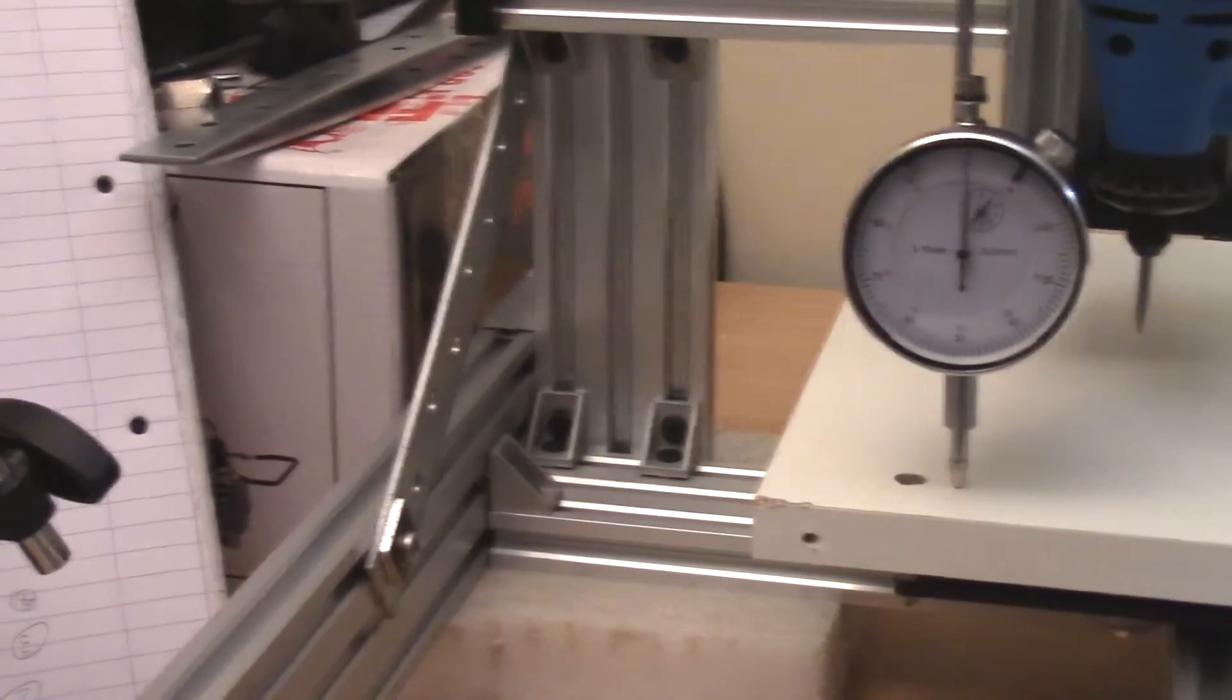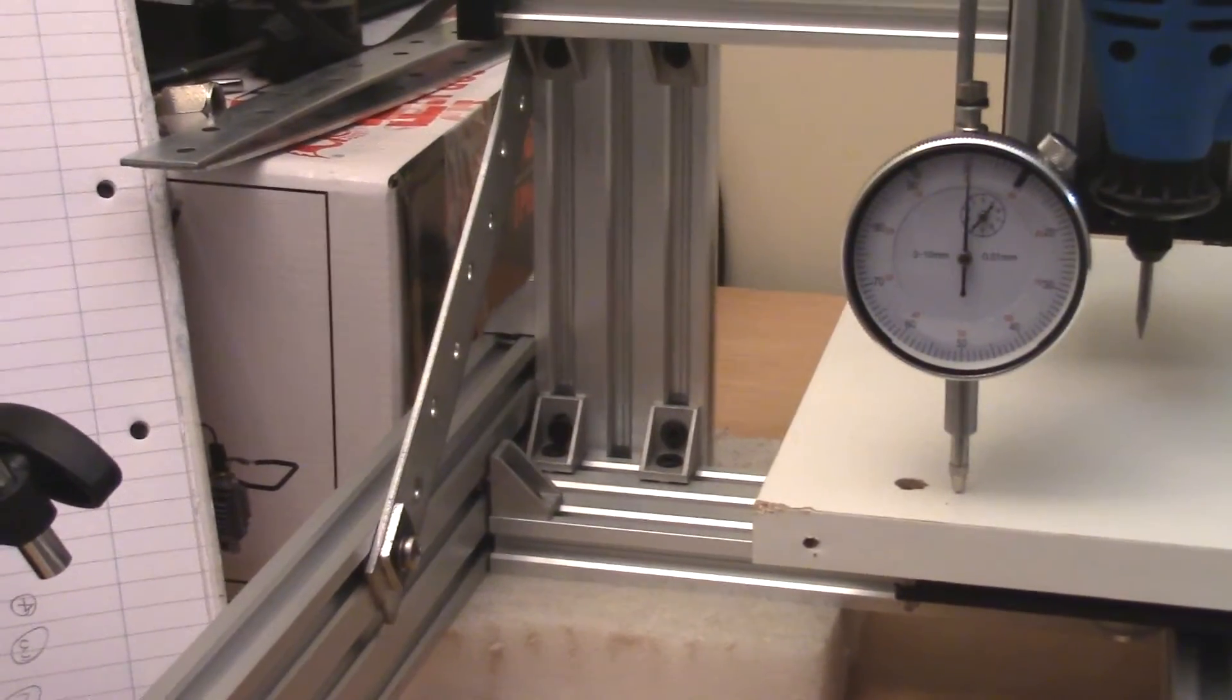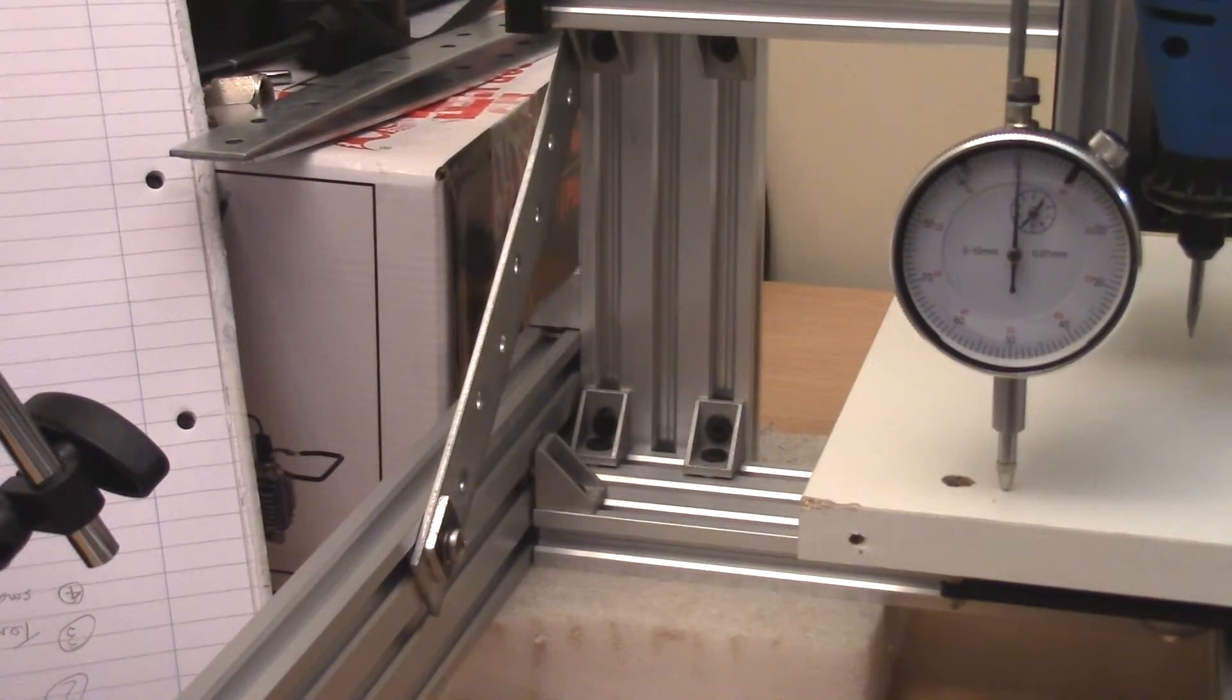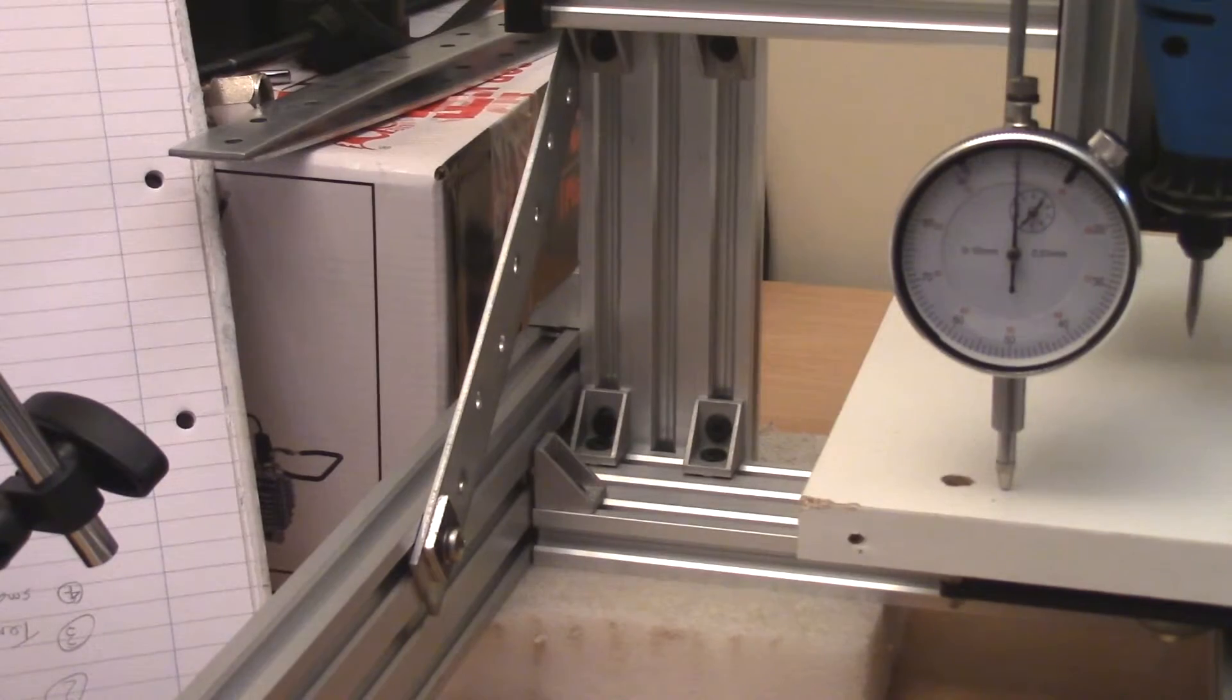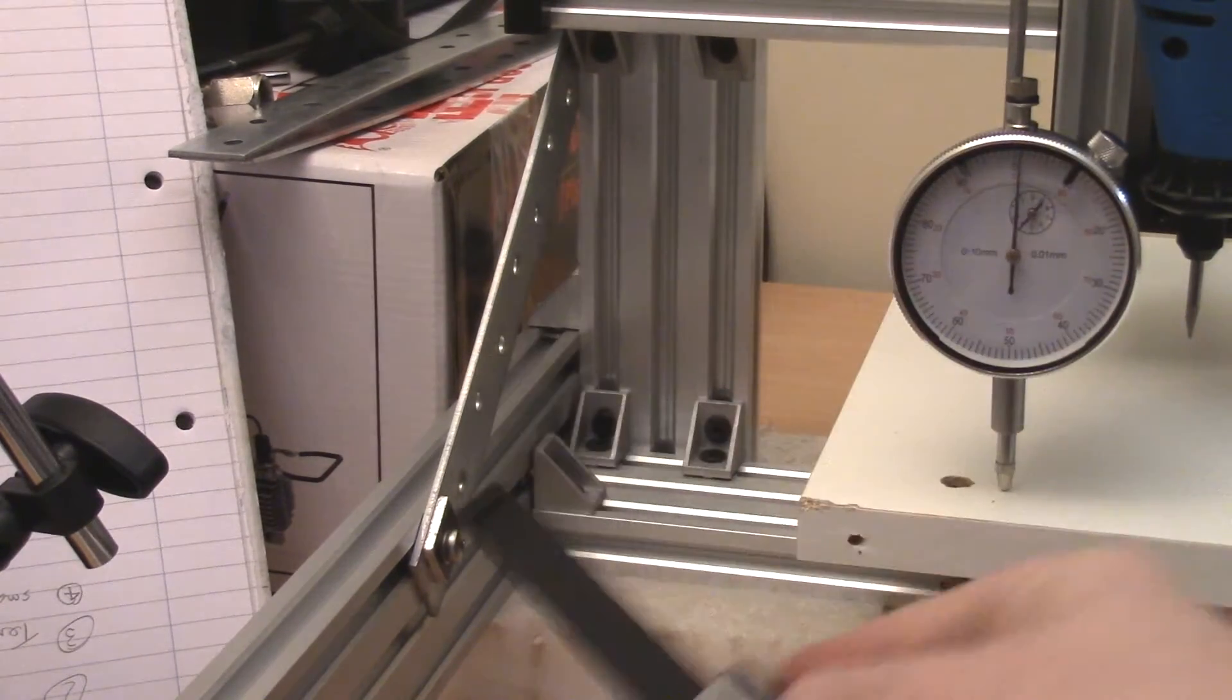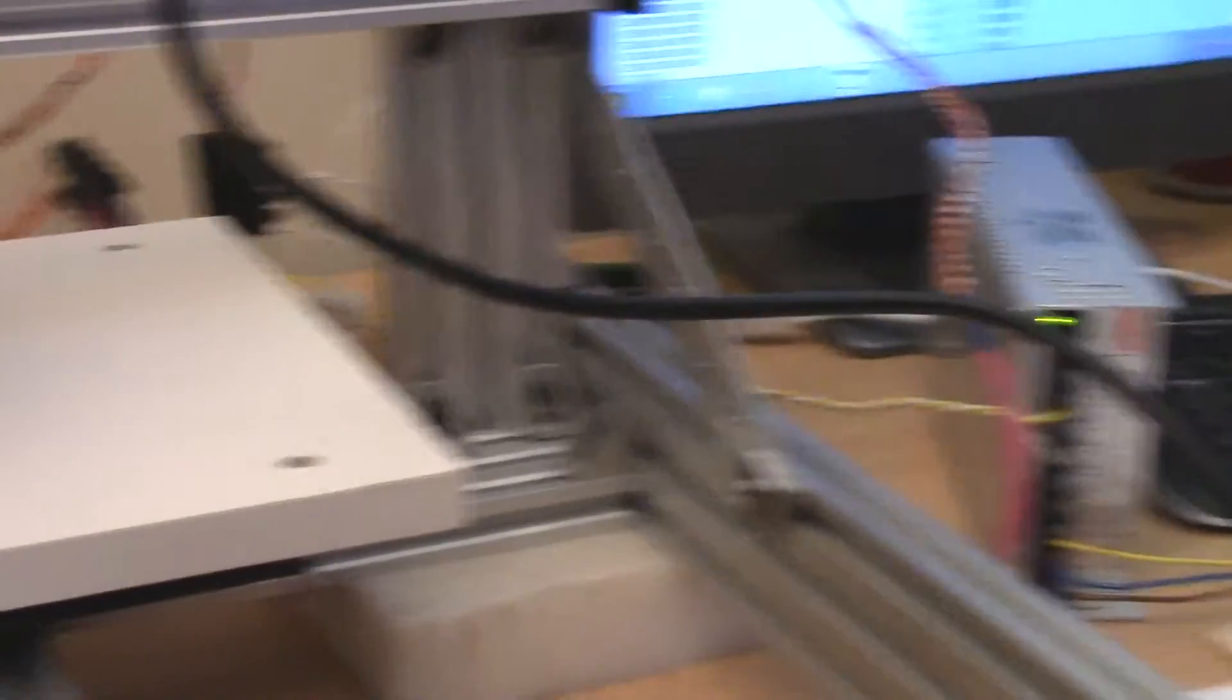And the other thing is at the back there I've added these brackets across here to stiffen it up a bit, because it was flexing a bit.